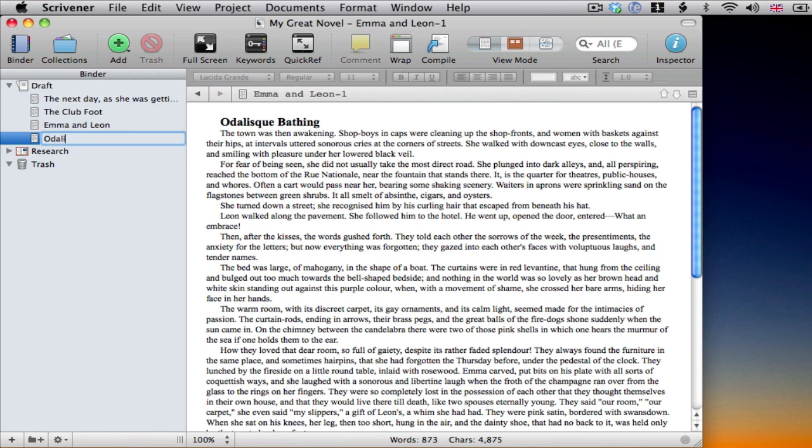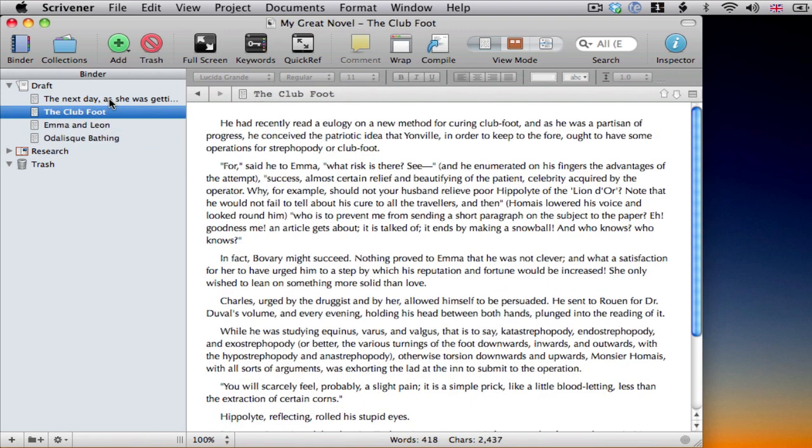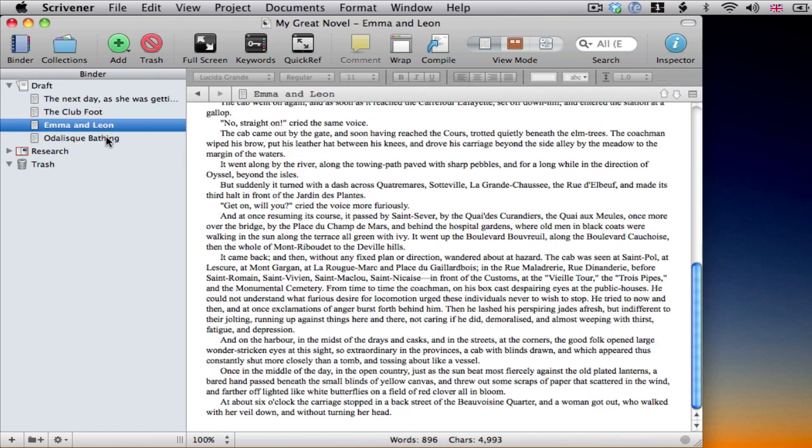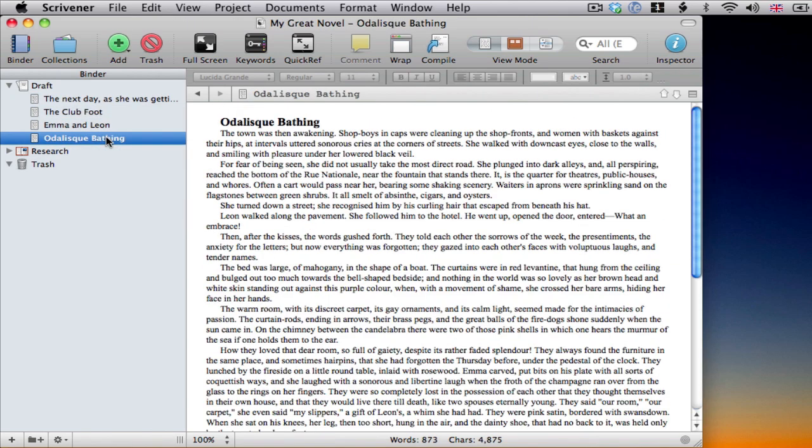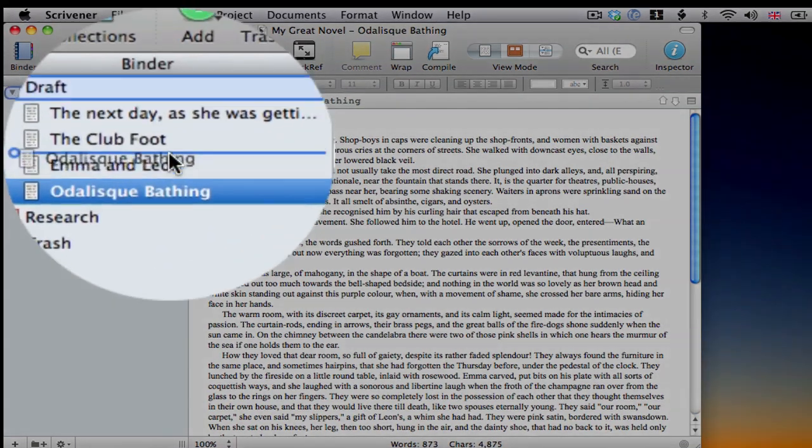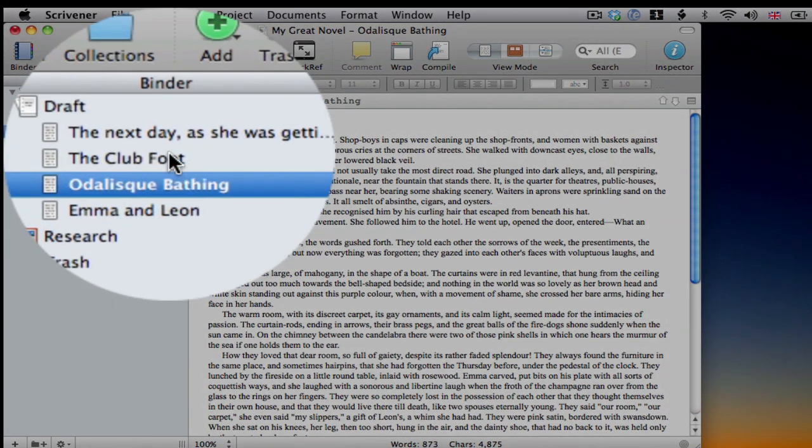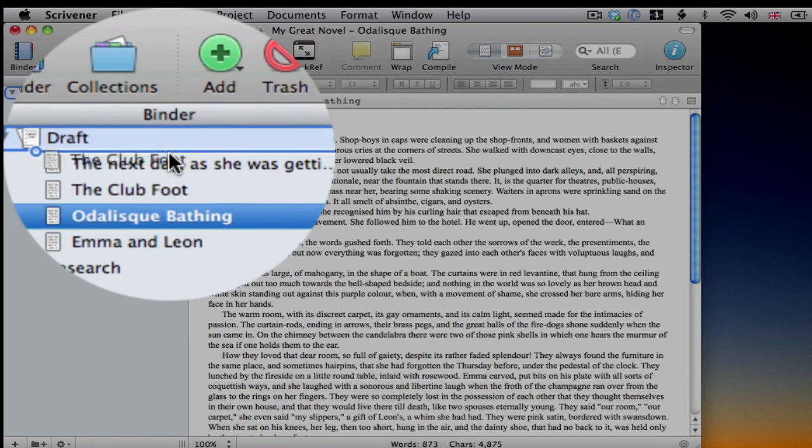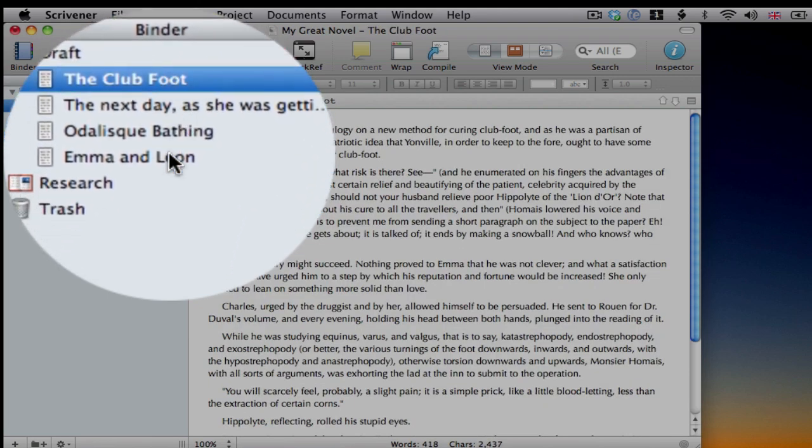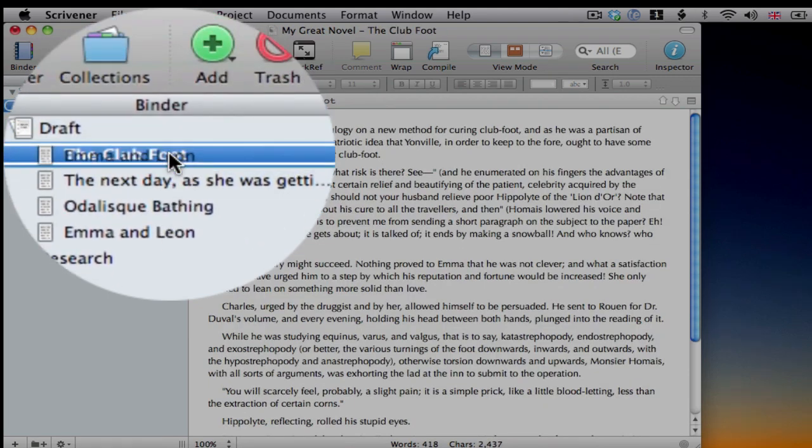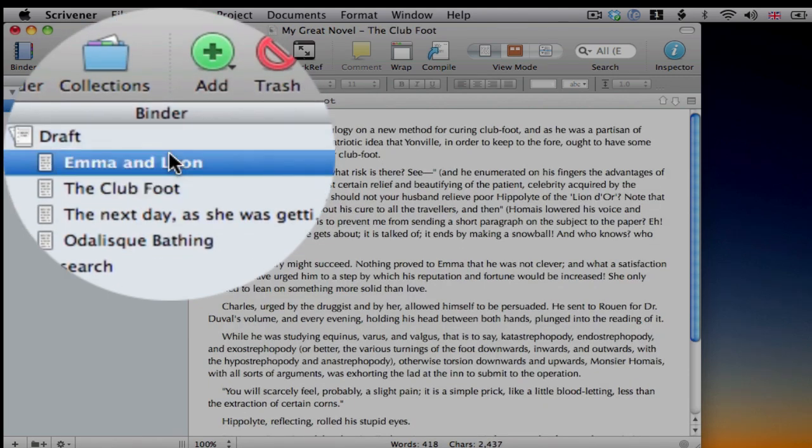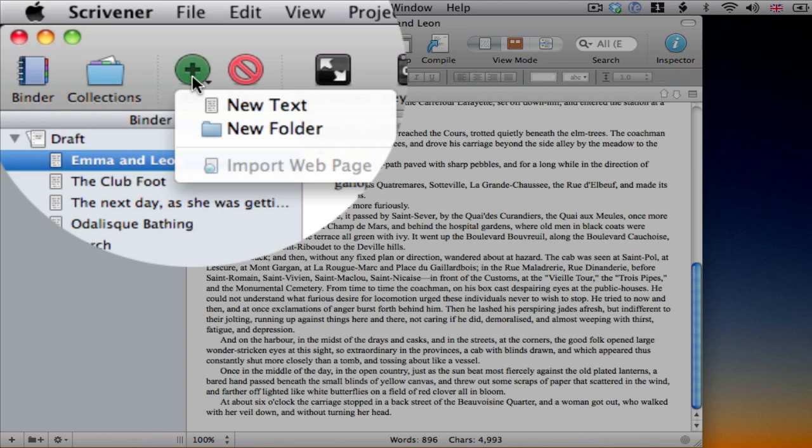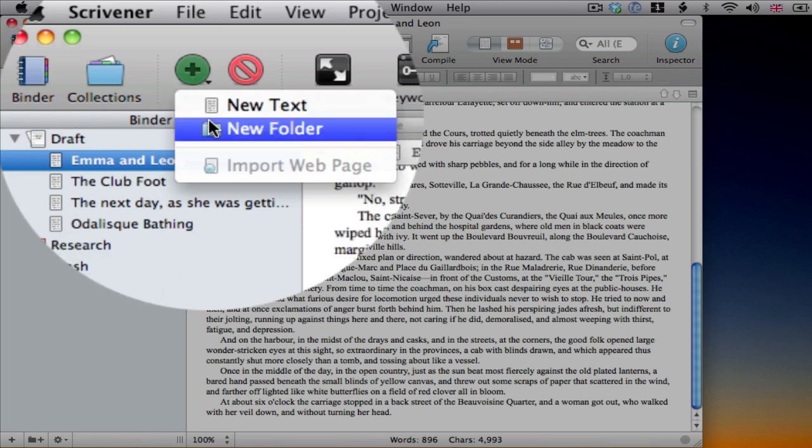I can navigate between the different documents in my project by selecting them in the binder, like so. And I can drag them around to rearrange their order. I can also create folders anywhere I want, until I'm happy with the structure.